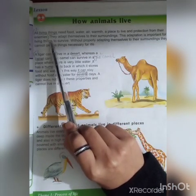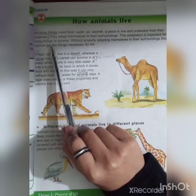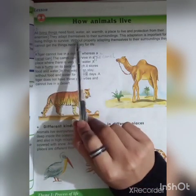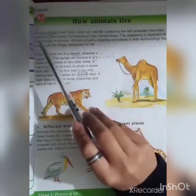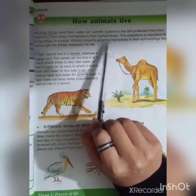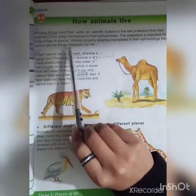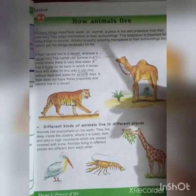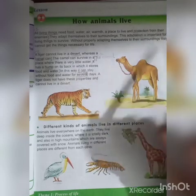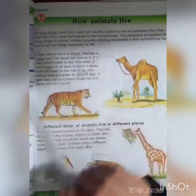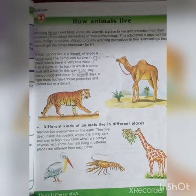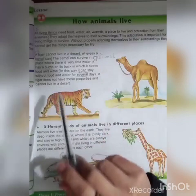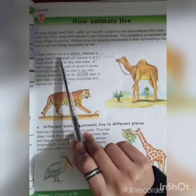Har jandar ko paani chahi hai, khana chahi hai, air chahi hai, aur ek achi jagah chahi hai jahaan pe wo reh sakye aur apne dushmano se bach sakye. They adapt themselves to their surroundings. This adaptation is important for living things to survive. Without properly adapting to their surroundings, they cannot get the basic necessities of life — like paani, shelter, and khana.